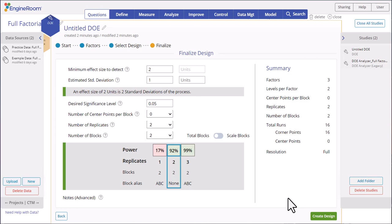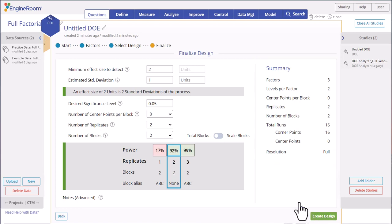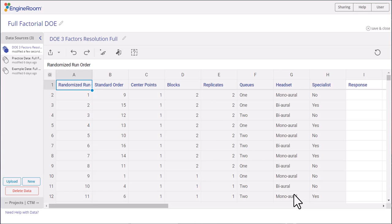Our design has 92% power to detect the chosen effect size. A design with 80% power or above is considered a powerful design, so we're good to go. On the right, you see a summary of the design that will be created. Click Create Design. The design matrix opens up from the data sources panel.